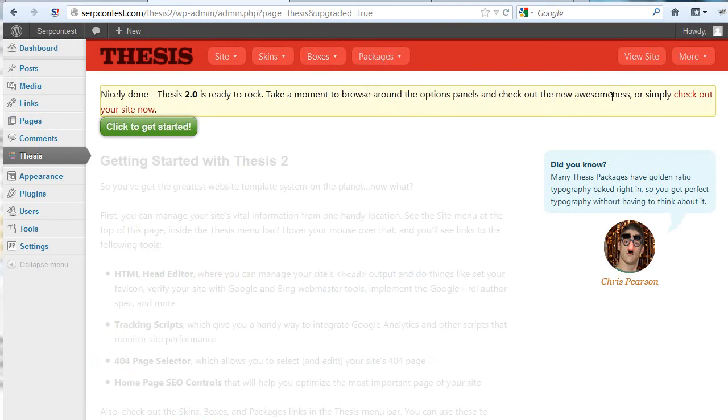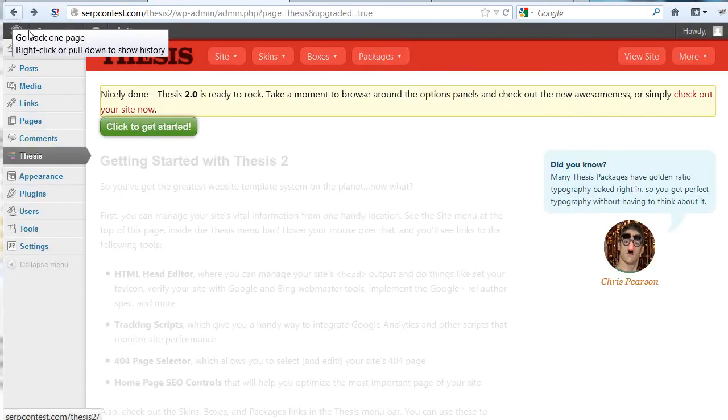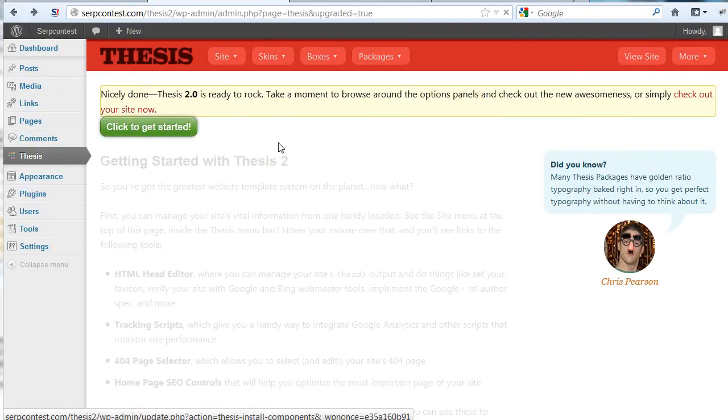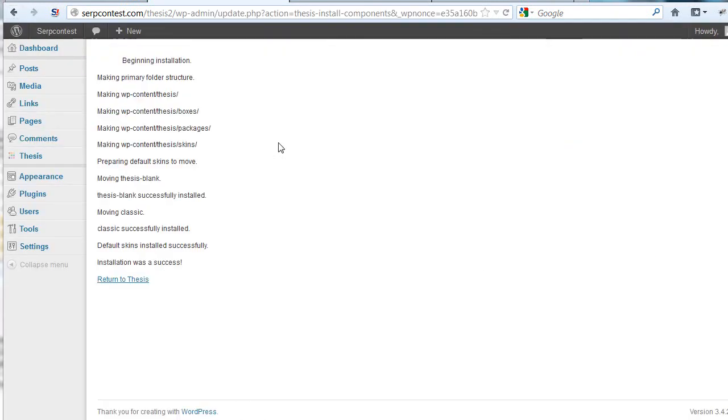Simply check out your site now. I'm going to check out the site now. Nothing going on here. Nothing. We'll have to get started. Here we go. Return to Thesis.